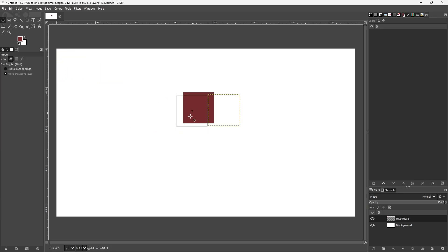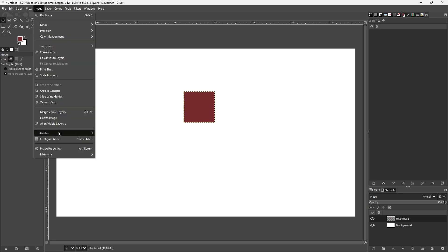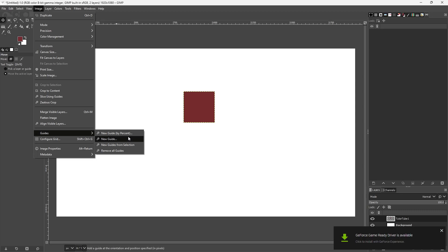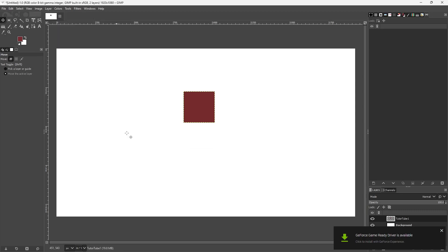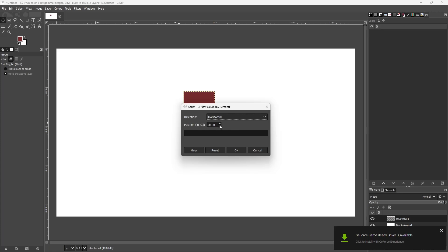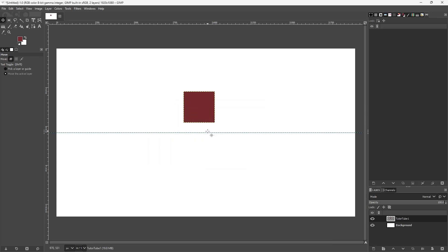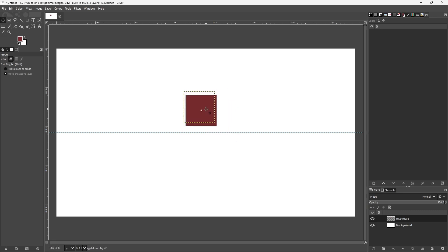Everything is freely being moved, so what I can do to add in references is add in guides. To do that, I need to go to the Image menu and then go to Guides. Here you can see I can add in guides by percentage — for example, 50 percent of the horizontal stage — and press OK. This is the guide right here, which I can use as a reference.